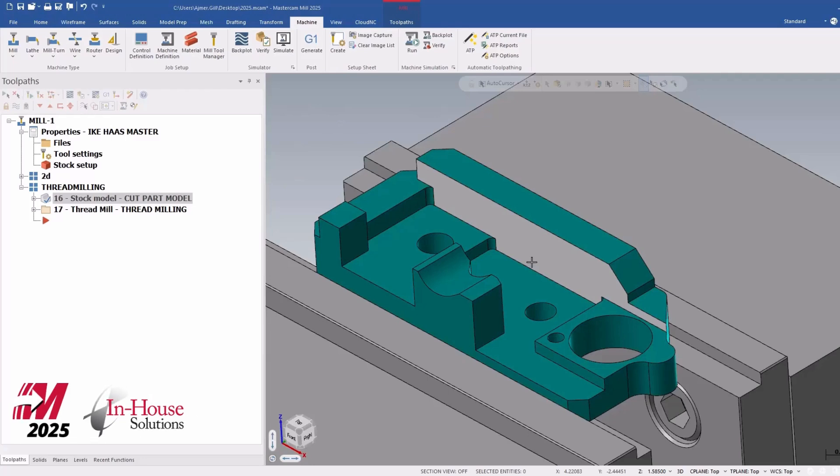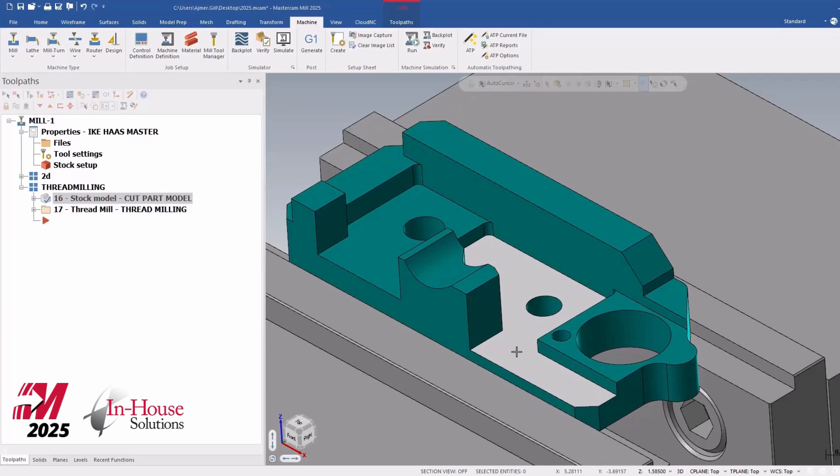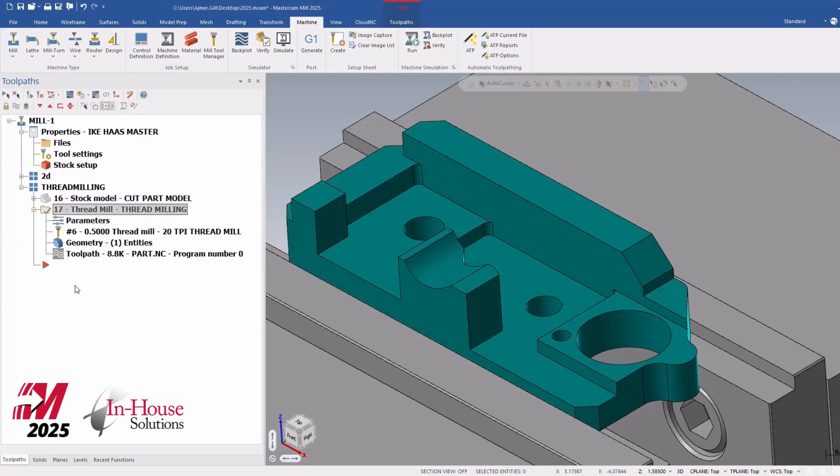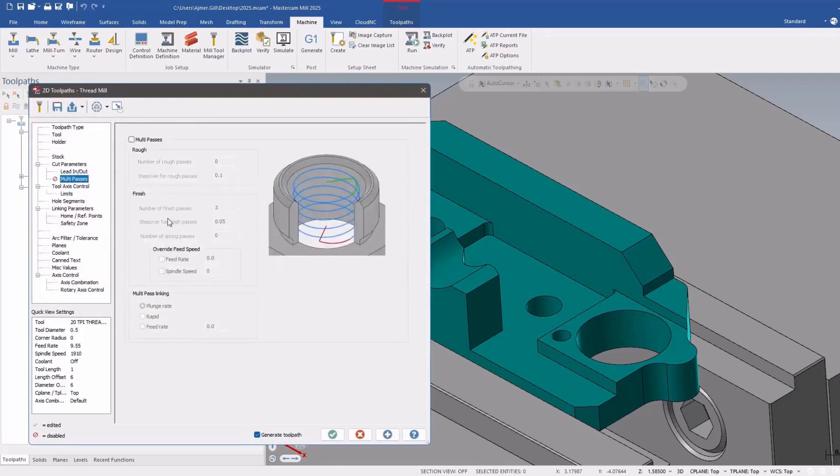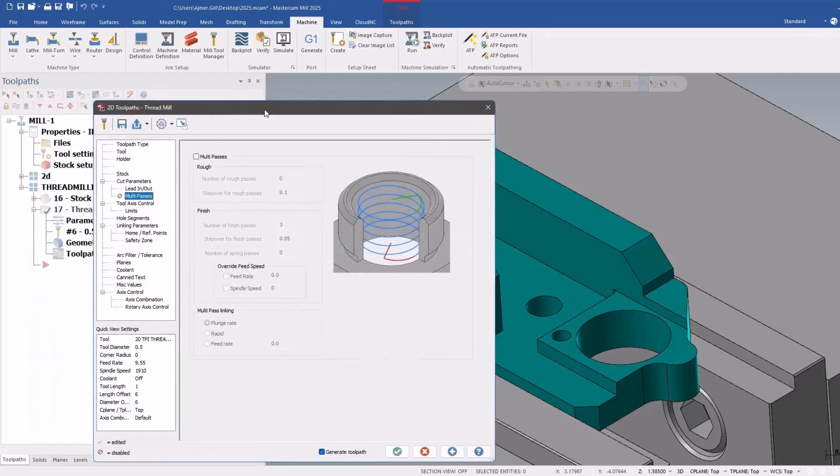Hi there, it's Ajmere from In-House Solutions with Mastercam series videos on what's new in Mastercam 2025. In this video I'm going to focus on Threadmill. So they've added a bunch of new functionality to Threadmilling as well as revamping the interface for the Threadmill toolpath. So let's get into it.